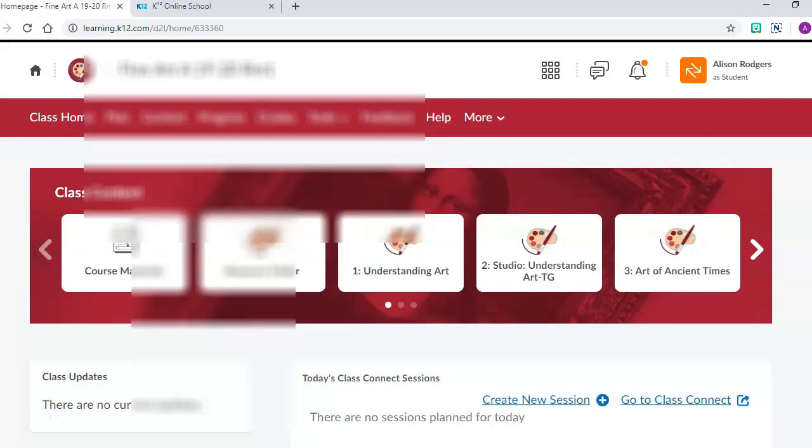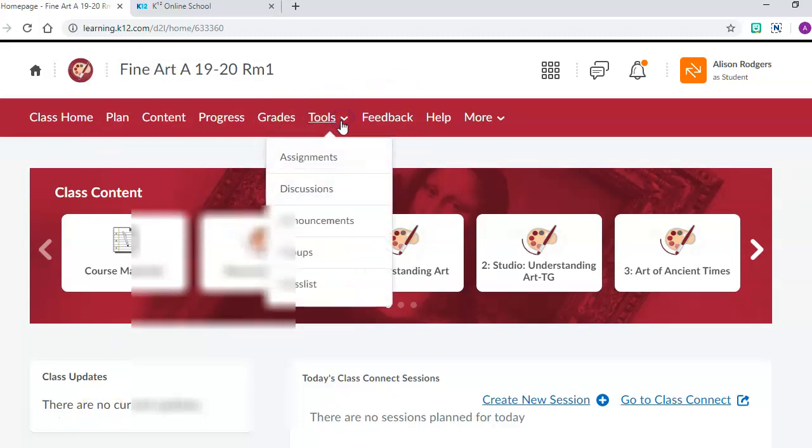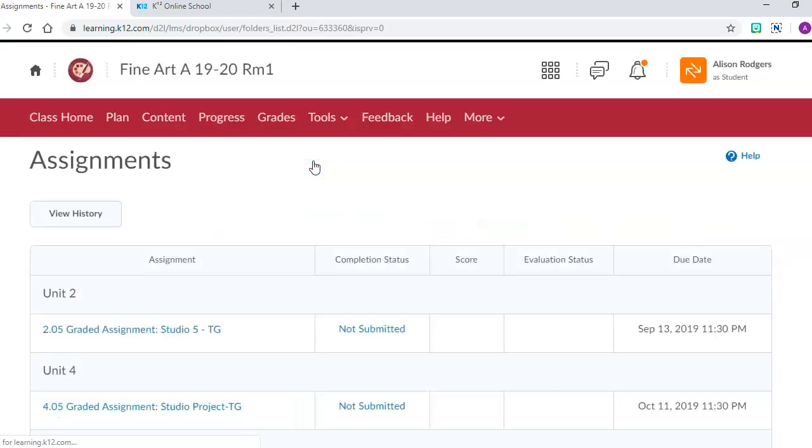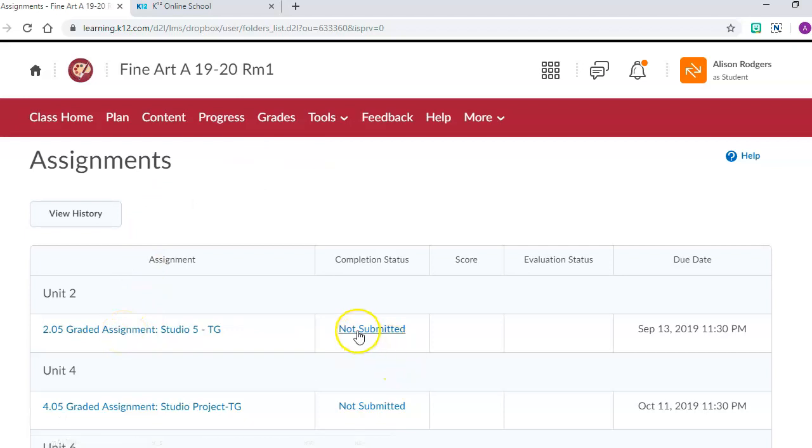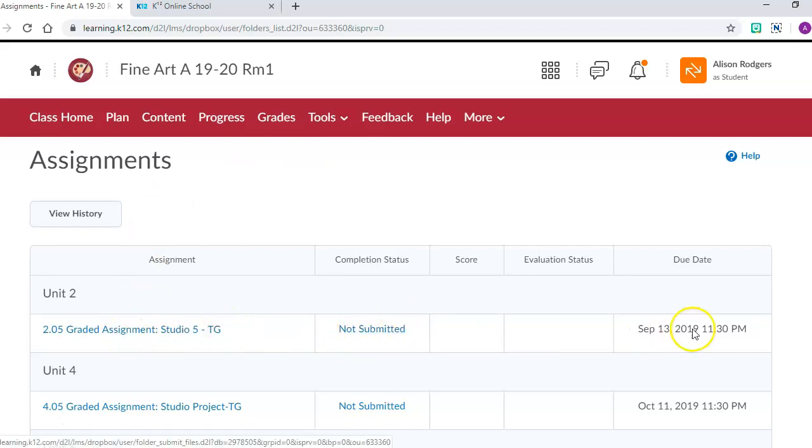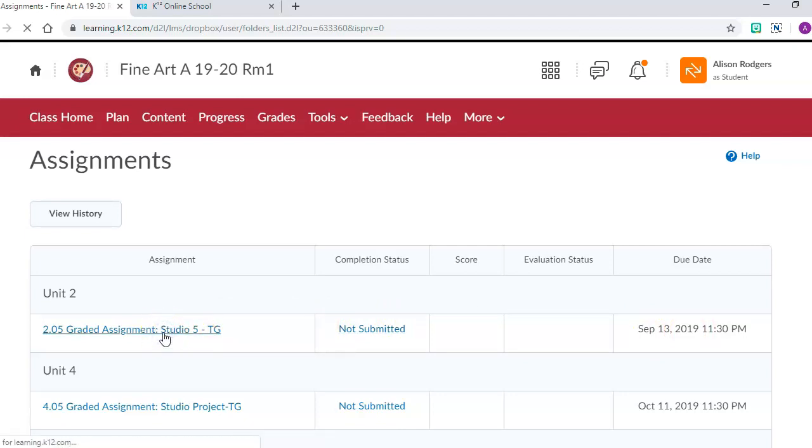Then you're going to come back to your classroom. From there, go to tools and then to assignment. This is the Studio 2 assignment. You can see it says not submitted, so I haven't turned anything in yet. You can also see the due date. I'm going to click on this.